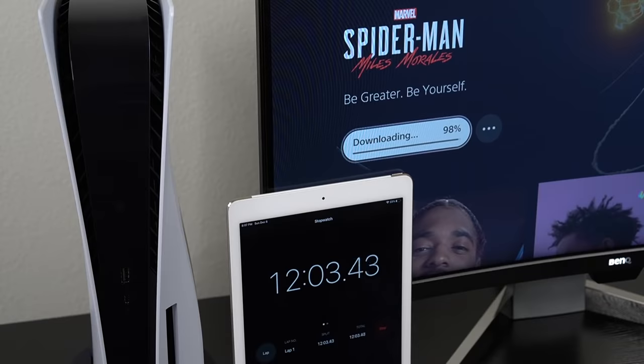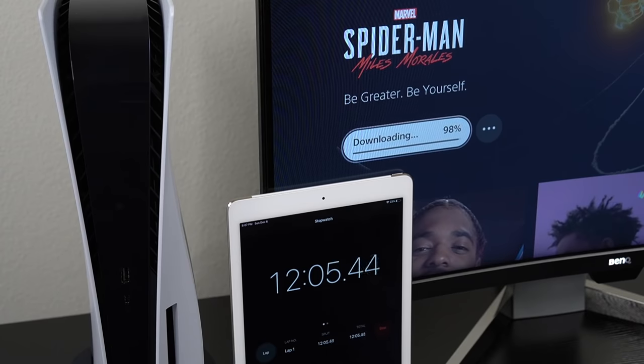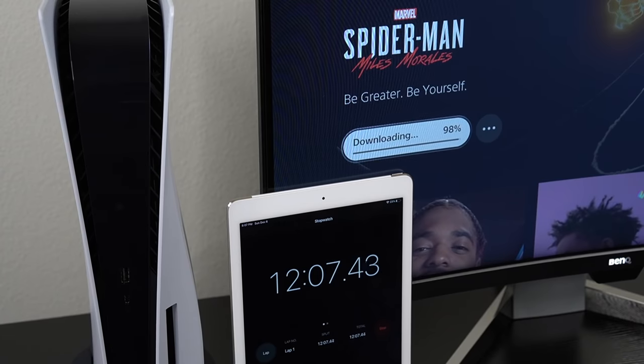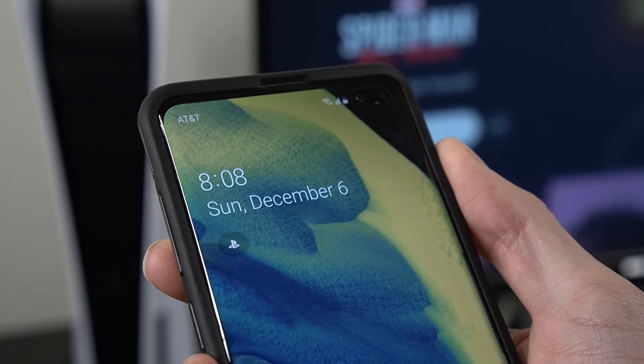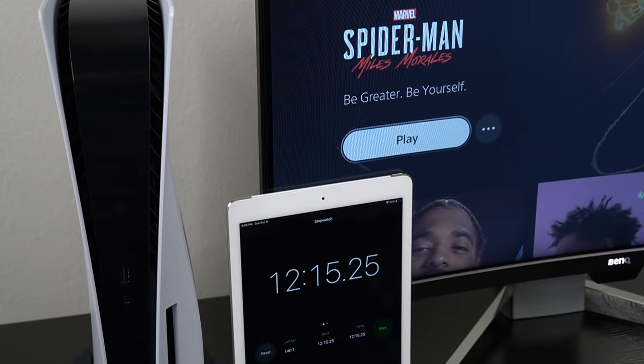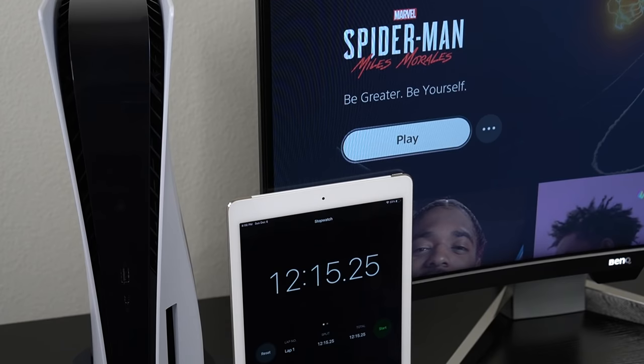98% and we have just crossed the 12 minute mark so it looks like we'll be finishing up here pretty shortly. And the current time is 8:08 p.m. and we have just finished the download at 12 minutes and 15 seconds.